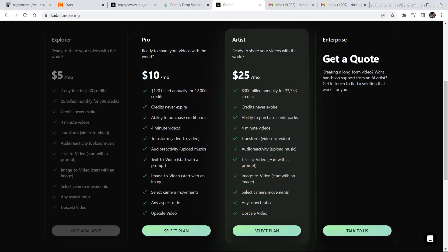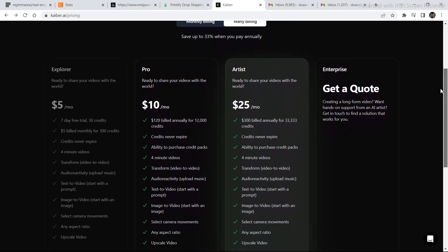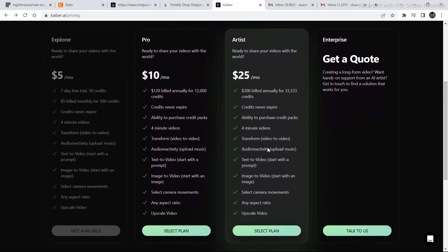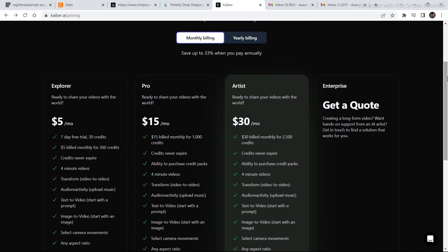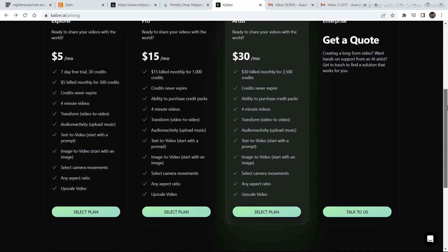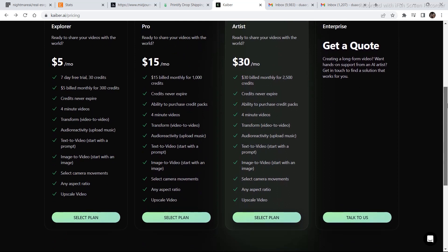Now, coming back to the cheapest plan that is available. The good thing about this is that it is not available for yearly subscription. And if you select the monthly billing subscription too, it still remains $5 per month.